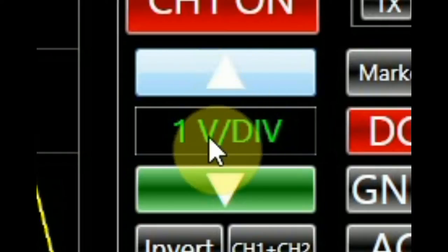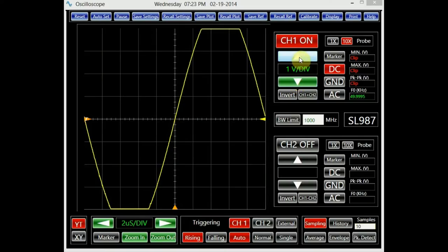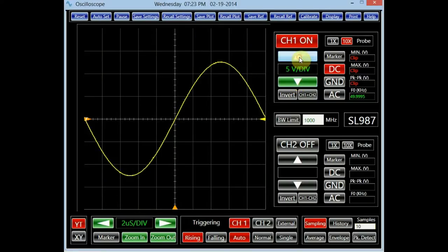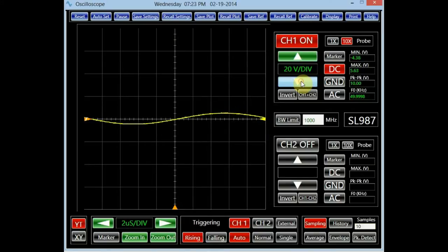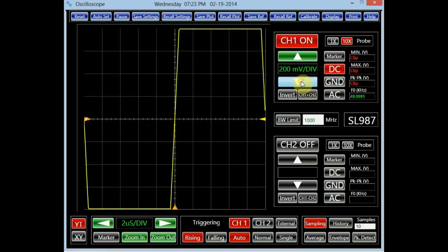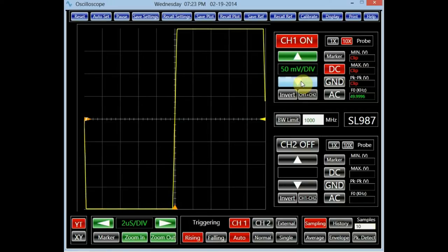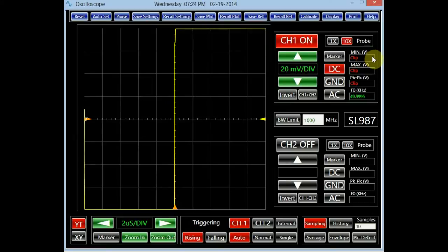The green buttons in the channel 1 panel adjust the vertical scale of the oscilloscope. The button with the up arrow increases the voltage range, whereas the button with the down arrow decreases it. In the 10x probe setting, the vertical scale can be changed from 20V per division to 20mV per division. If the signal amplitude is outside the vertical range of the screen, clipping occurs.